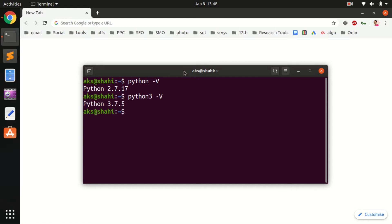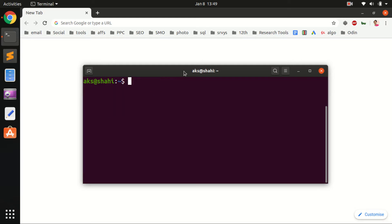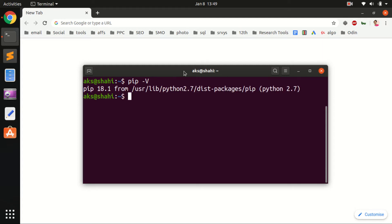Let me show you how to install with Python 2. I've got PIP installed as well for Python 2. Let's check the version of PIP for Python 2. You can see it's coming from Python 2.7.